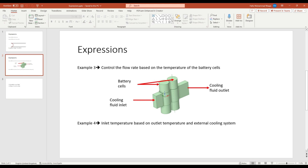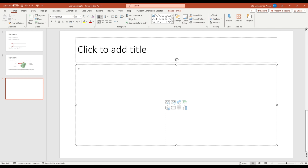Let's continue with the expression. First thing first: whenever you're writing an expression, always start by writing a rough algorithm in a text file or on a notepad. It will give you an idea of how your expression will be constructed and how you are going to implement it in Fluent. Let's write our requirement here. As I said, we want to control the temperature of the battery cell — let's call it target temperature. Let's say 40 degrees Celsius.